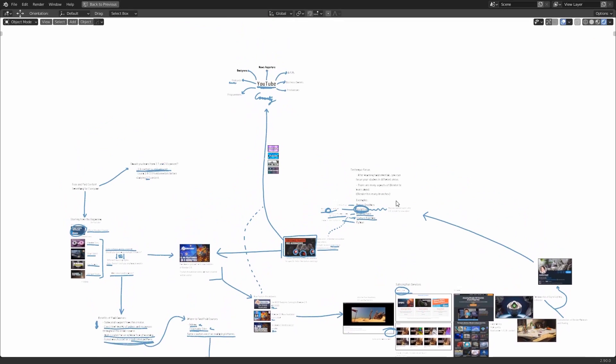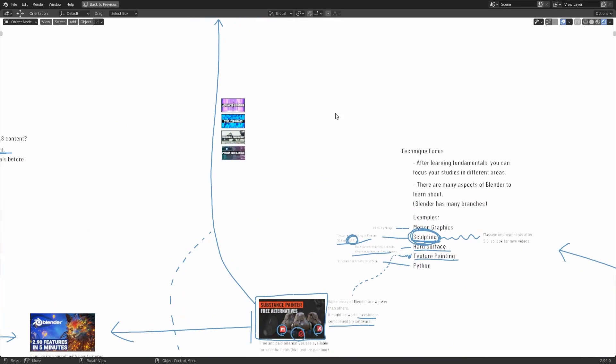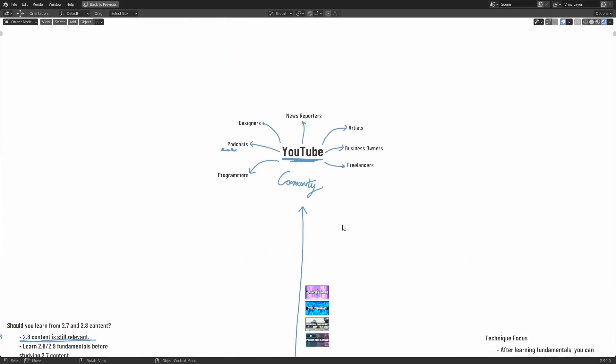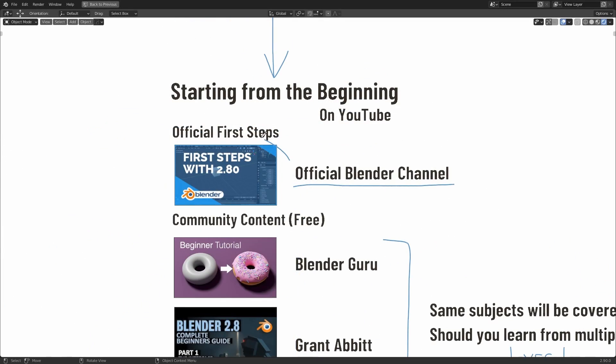Hi everyone, in this video I'm going to be telling you where you can find resources to learn Blender now that 2.9 is available.